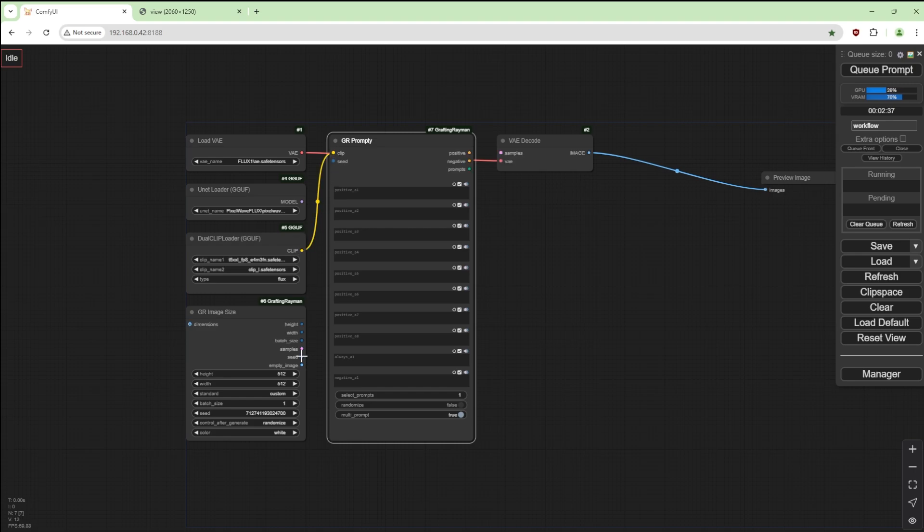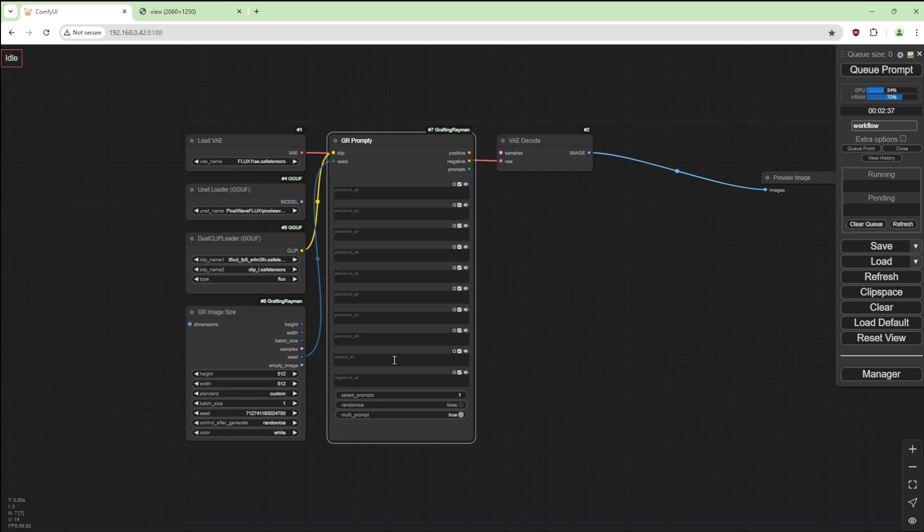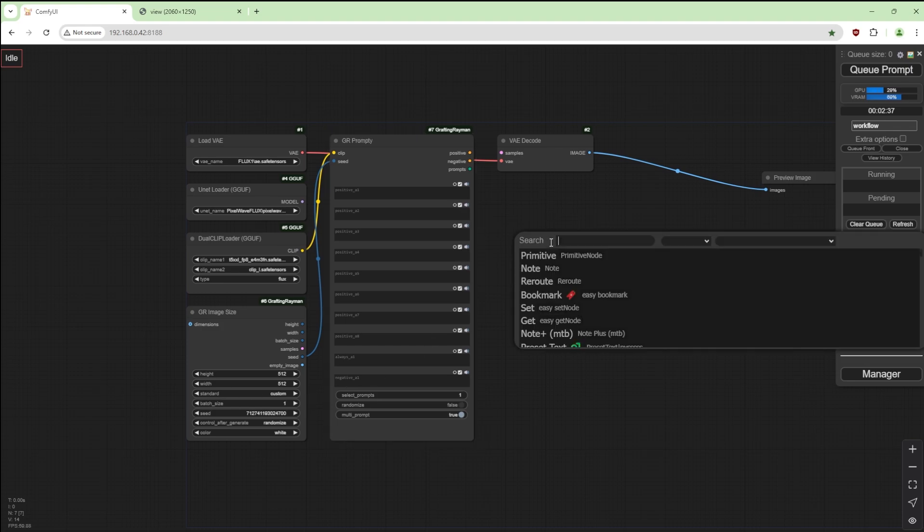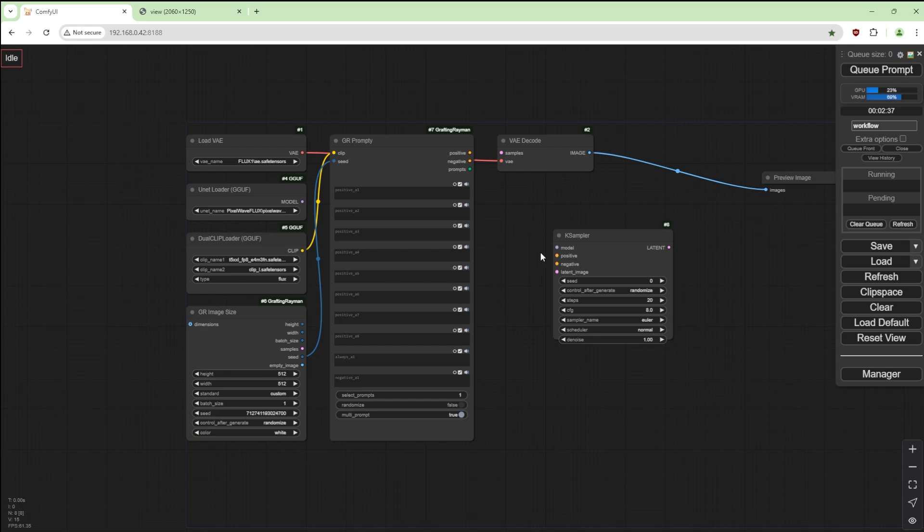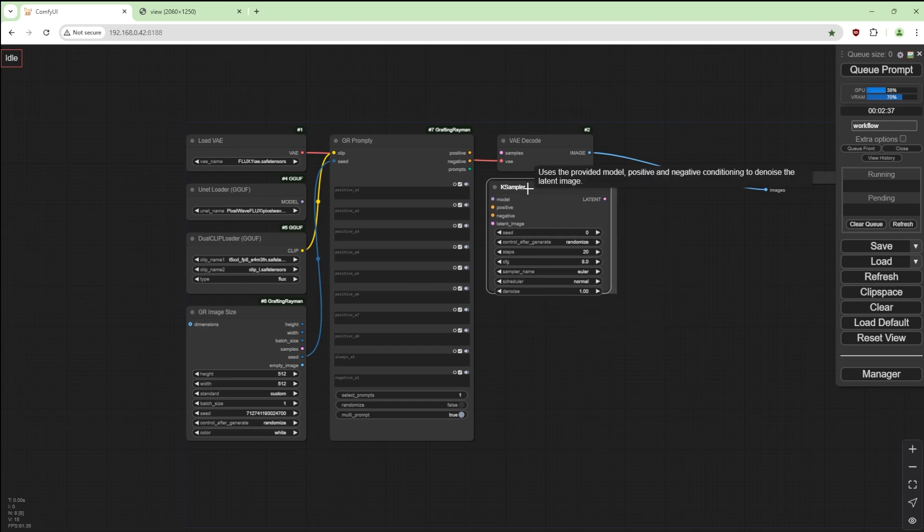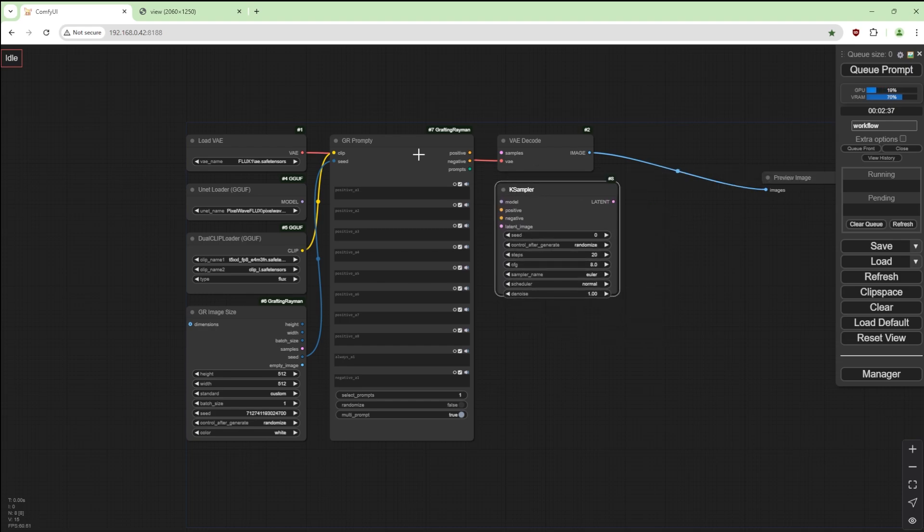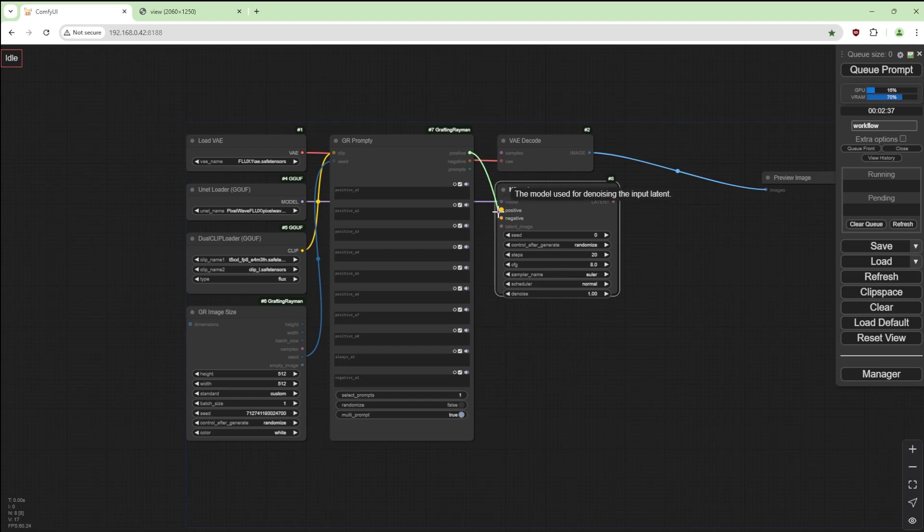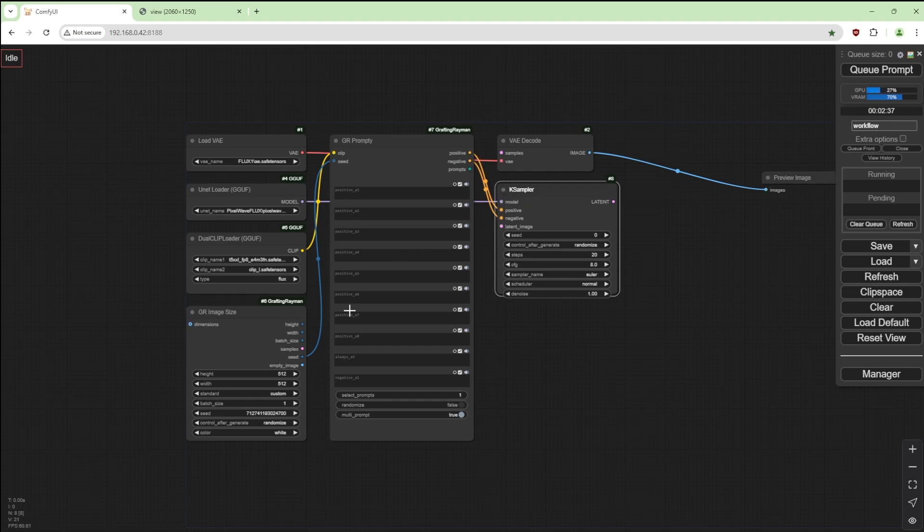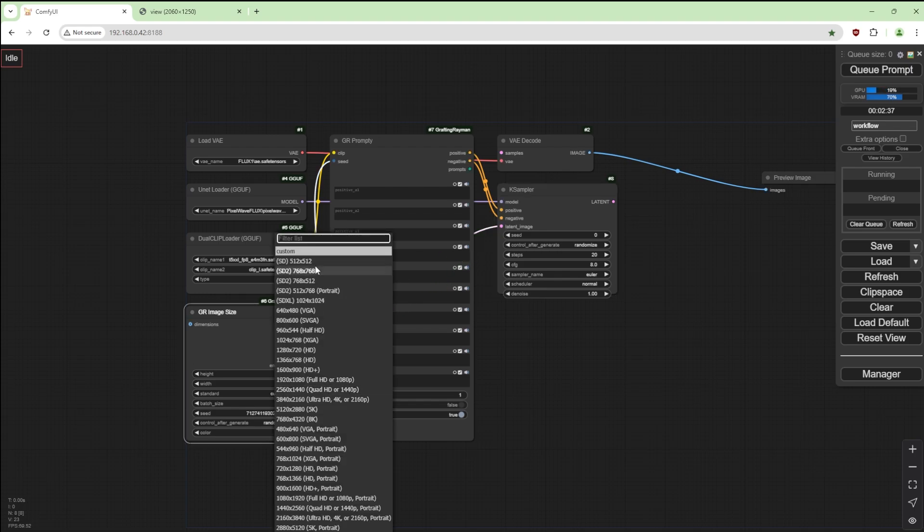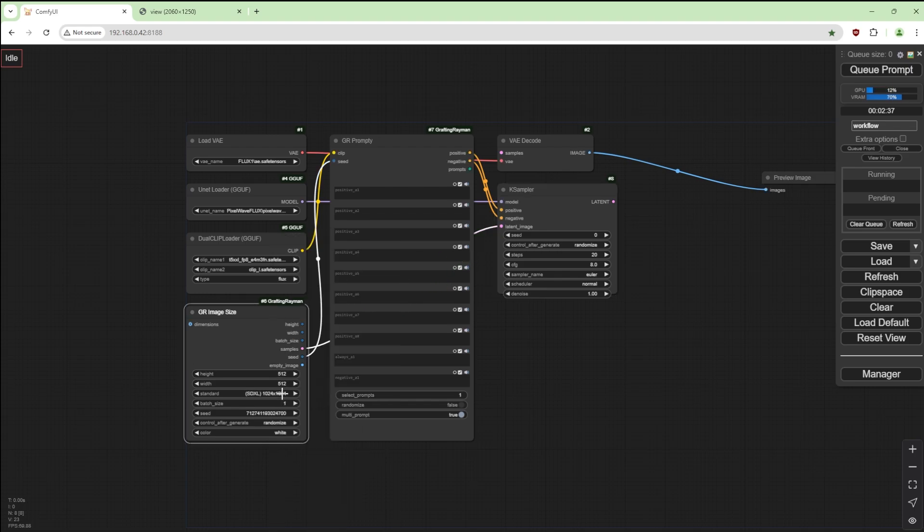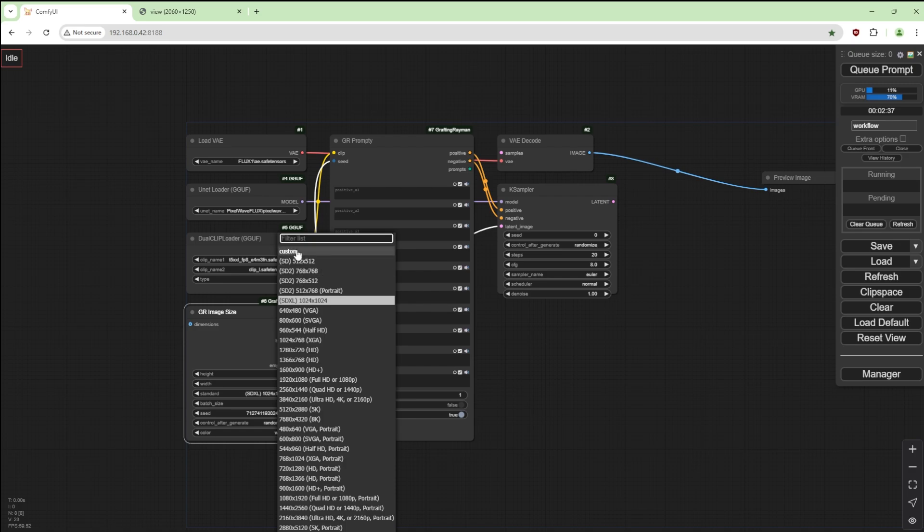We're going to convert the seed to an input and join the clip from this to this and the seed from this to this. Leave that random. I'm going to get a K sampler, move that here. I'm going to connect the model to there, positive to positive, negative to negative, latent image.